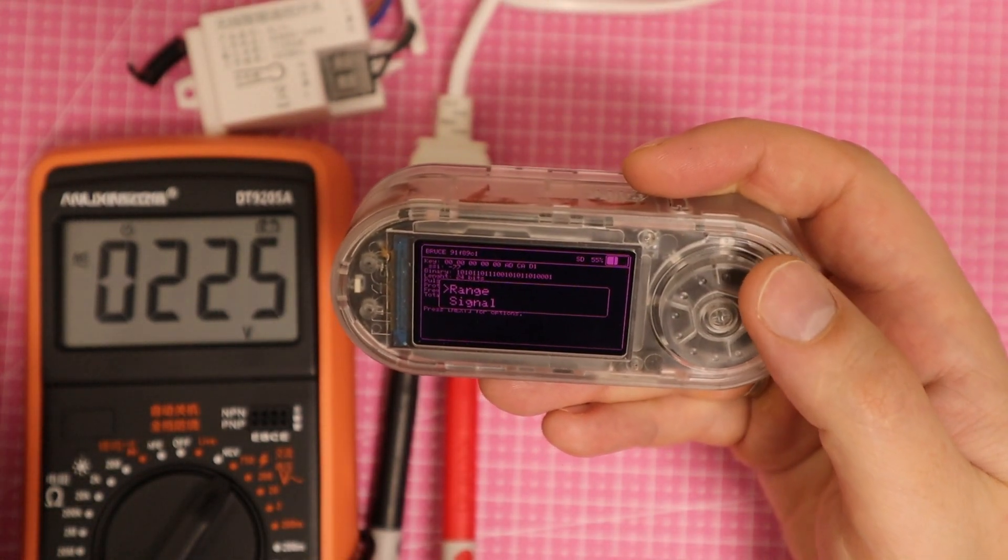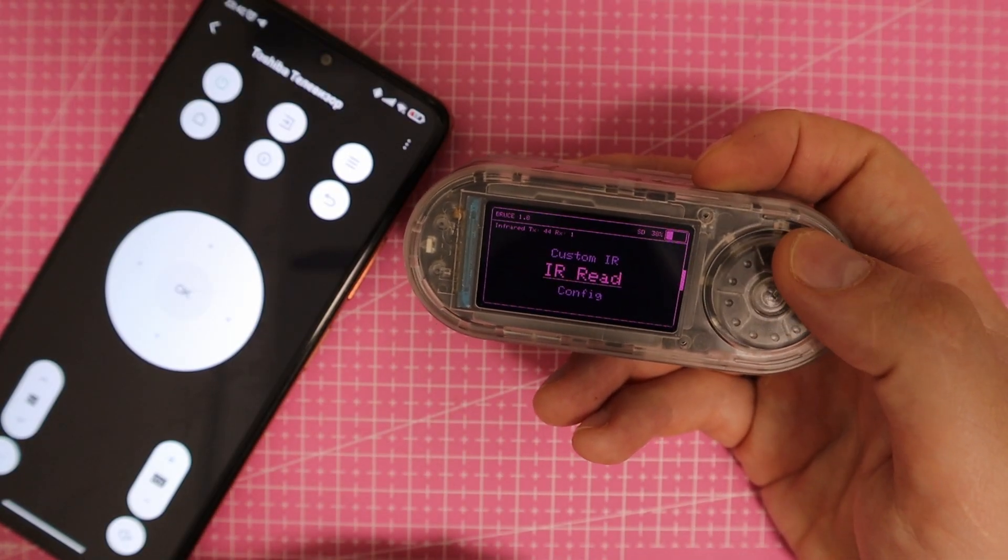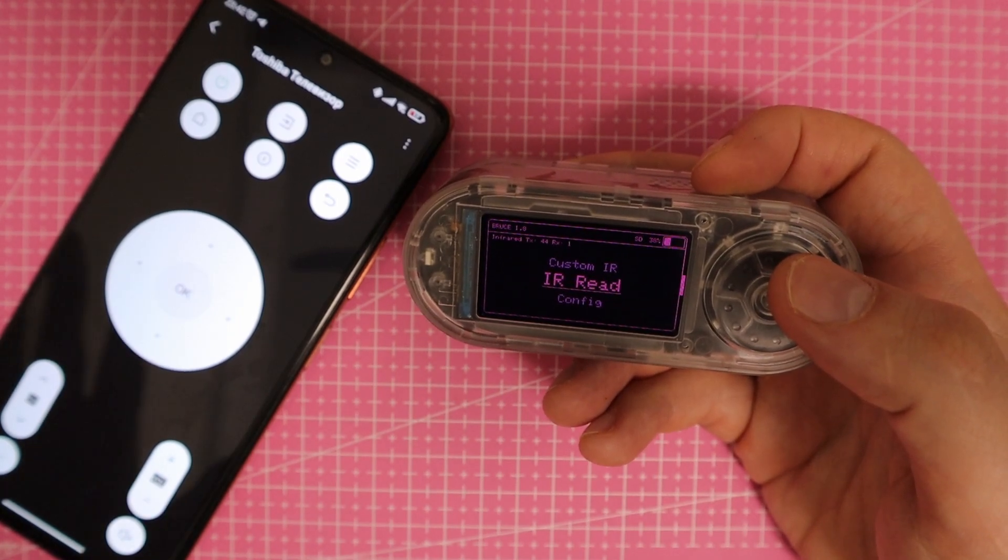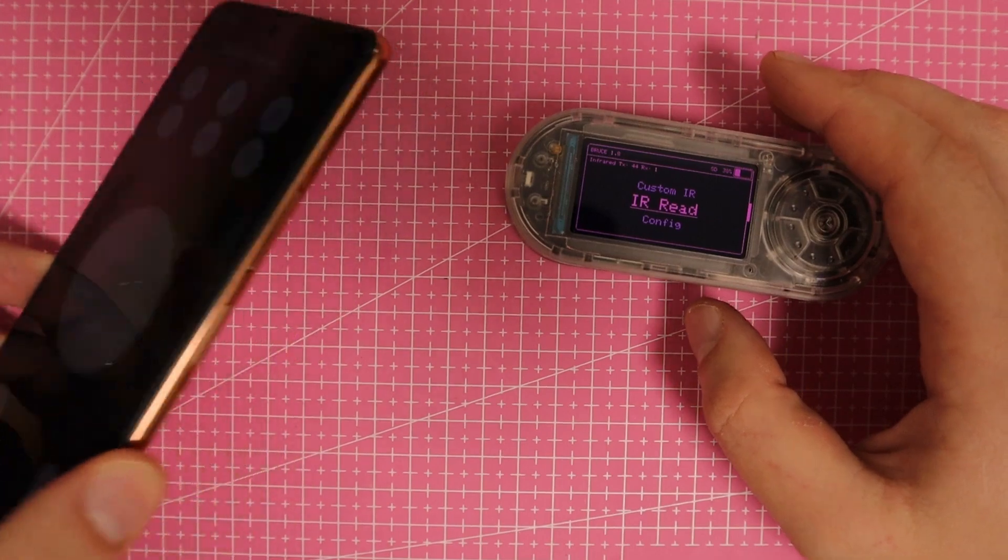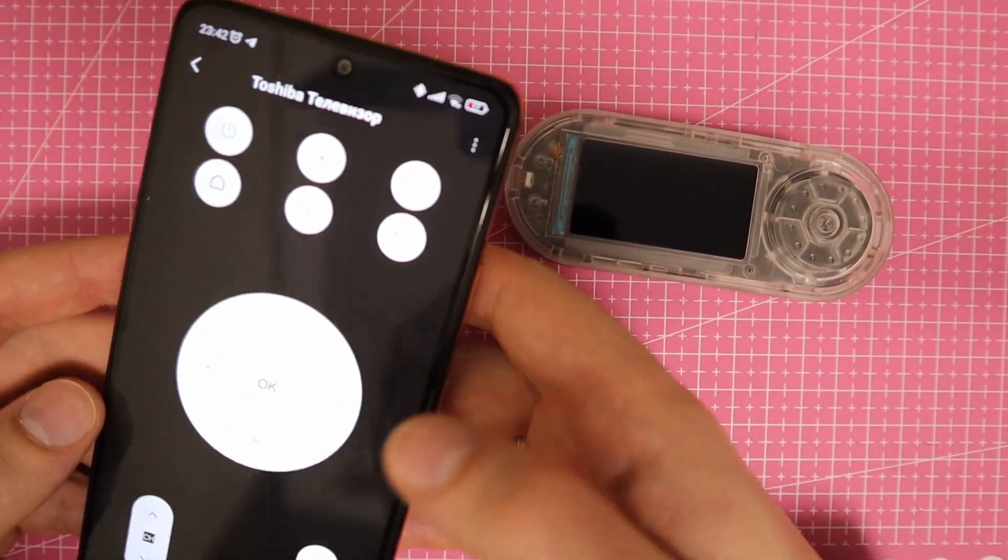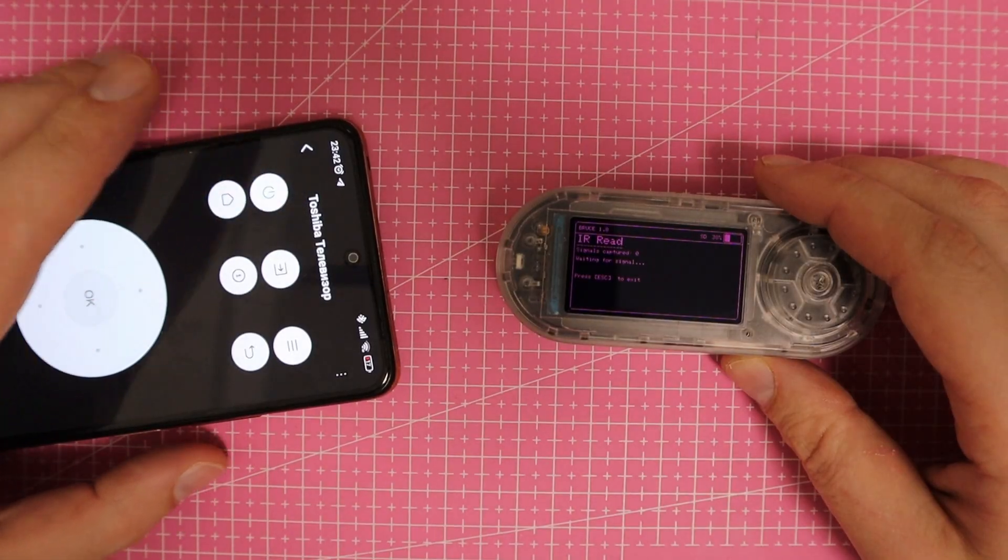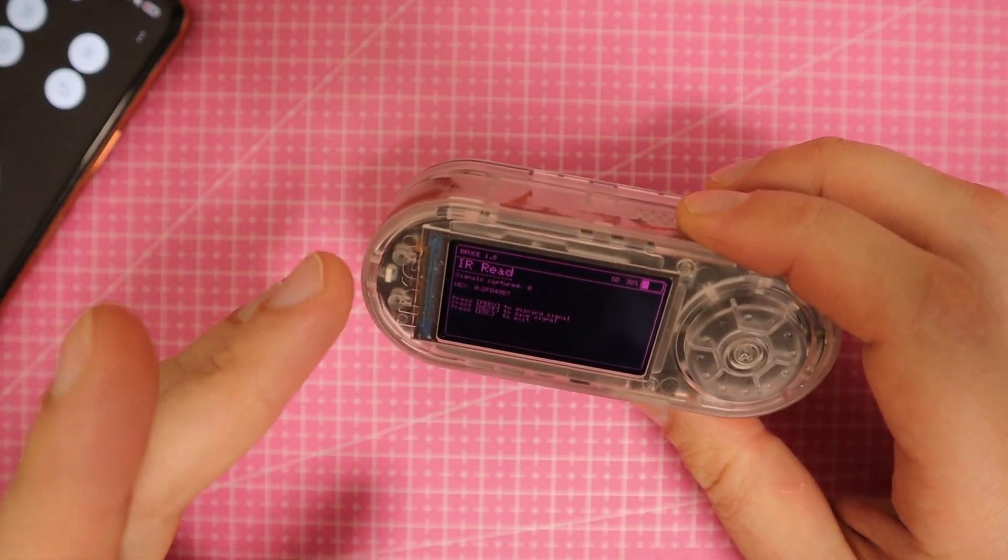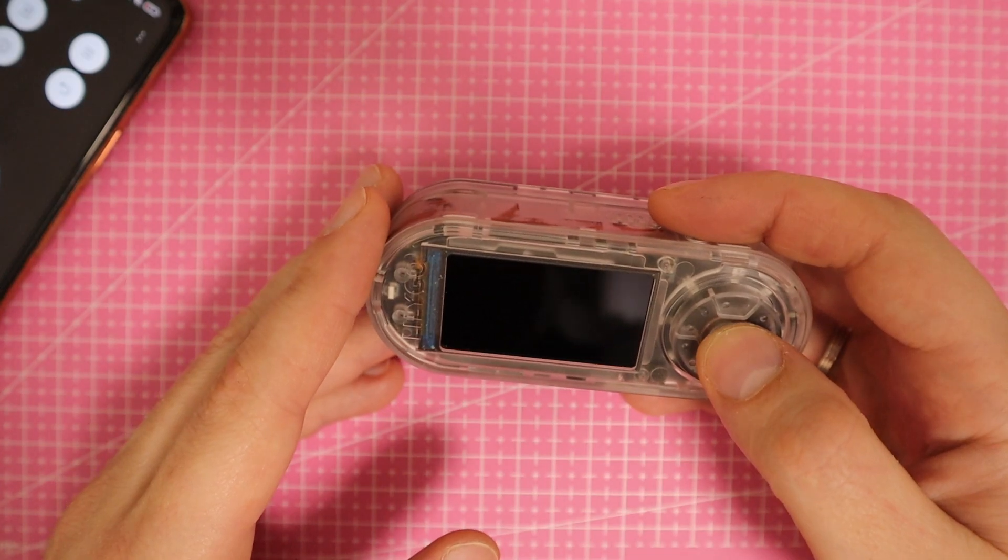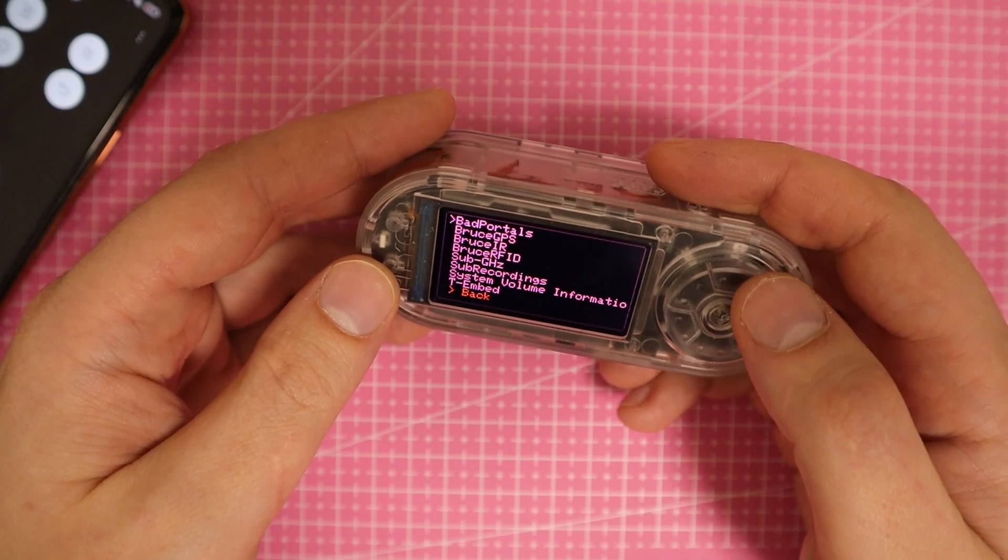To test the infrared transmission capabilities, we navigate to the infrared menu in Bruce and select IR read mode. This mode listens for incoming infrared signals. For demonstration, I use my phone's IR transmitter to simulate a Toshiba remote control. Pressing a button on the virtual remote, the T-Embed successfully captures the infrared signal as a hex code which we can save for later use. To replay the saved signal, I go to the Bruce IR folder, select the recorded command, and transmit it, successfully replicating the original remote's function.